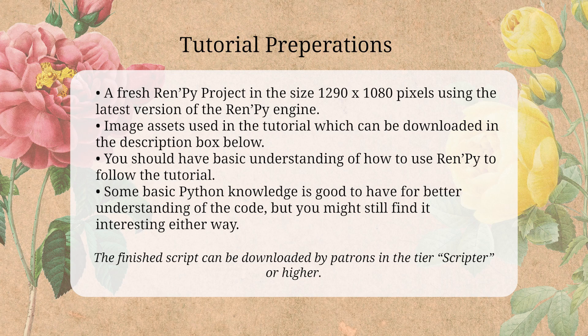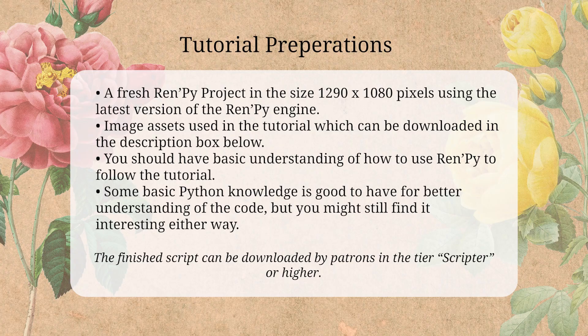We will also be doing some Python code in this tutorial, so it's good if you know some basic Python programming such as how to make a variable and what a function is, but you might still find it interesting and useful either way. The finished script can be downloaded by patrons in the scripted tier or higher. With that said, let's get into the code.